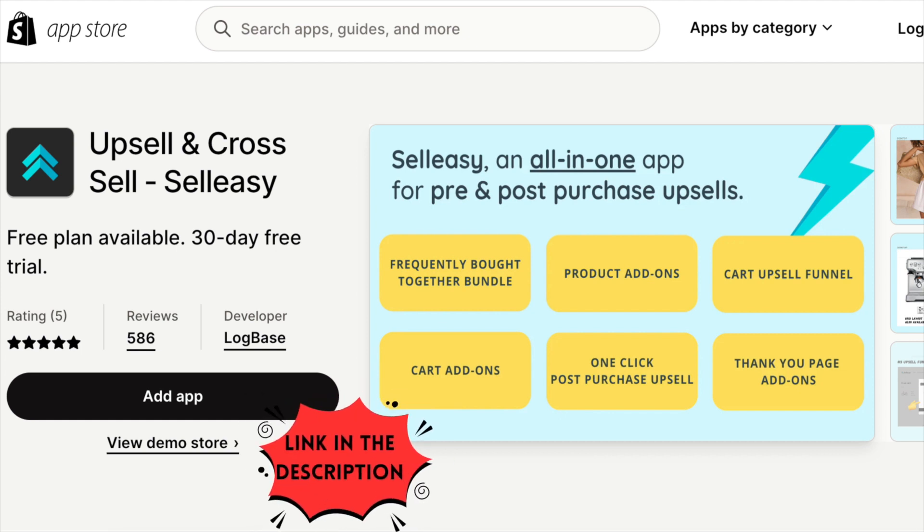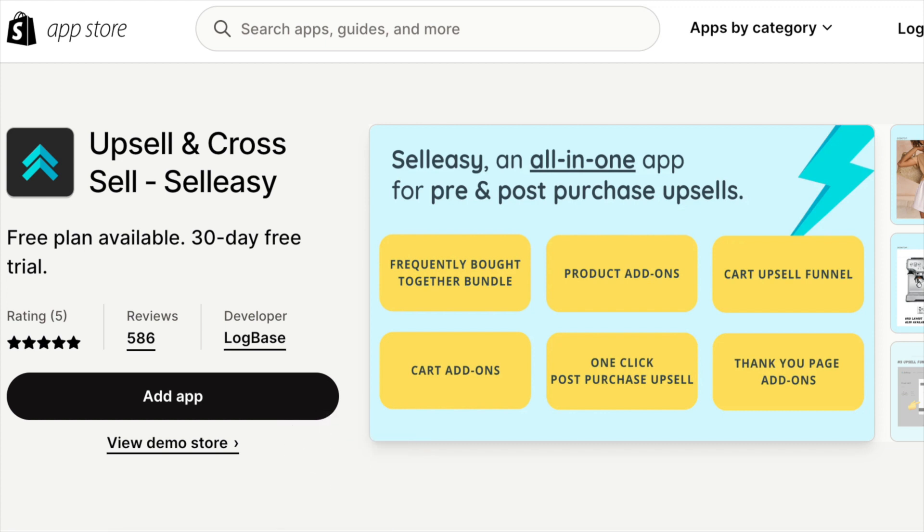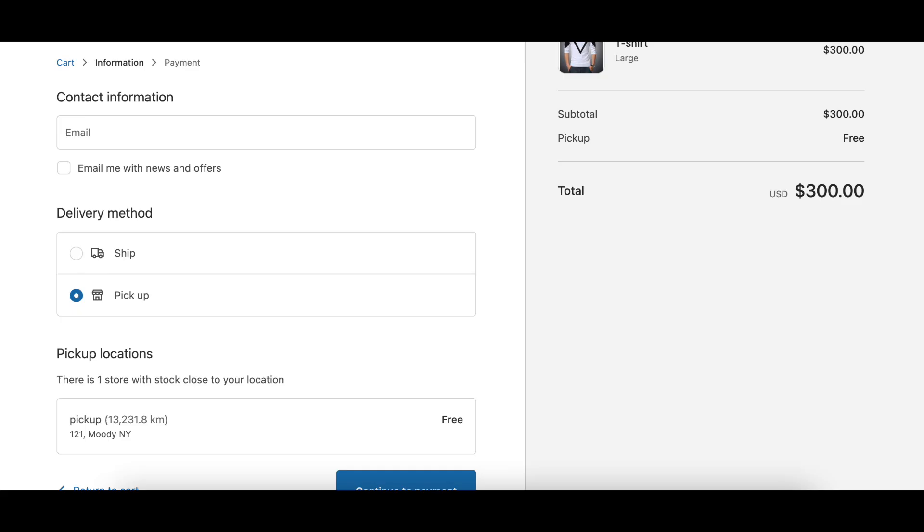And if you'd like to try out SellEasy for free, you can do so by clicking the link in the description below.